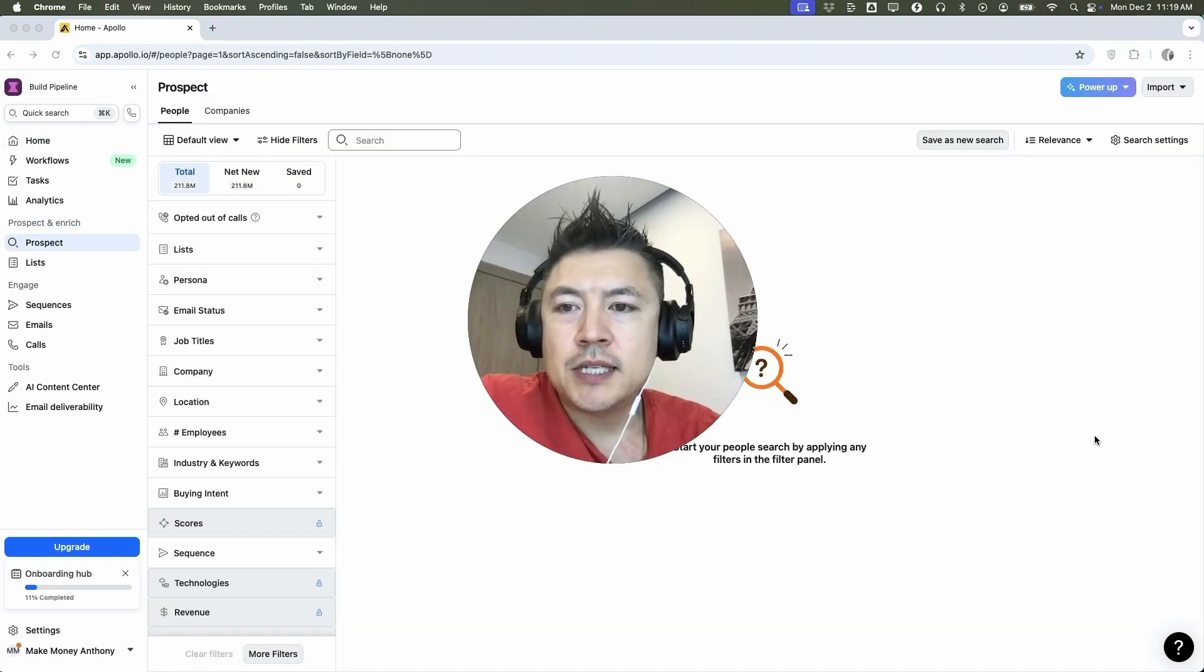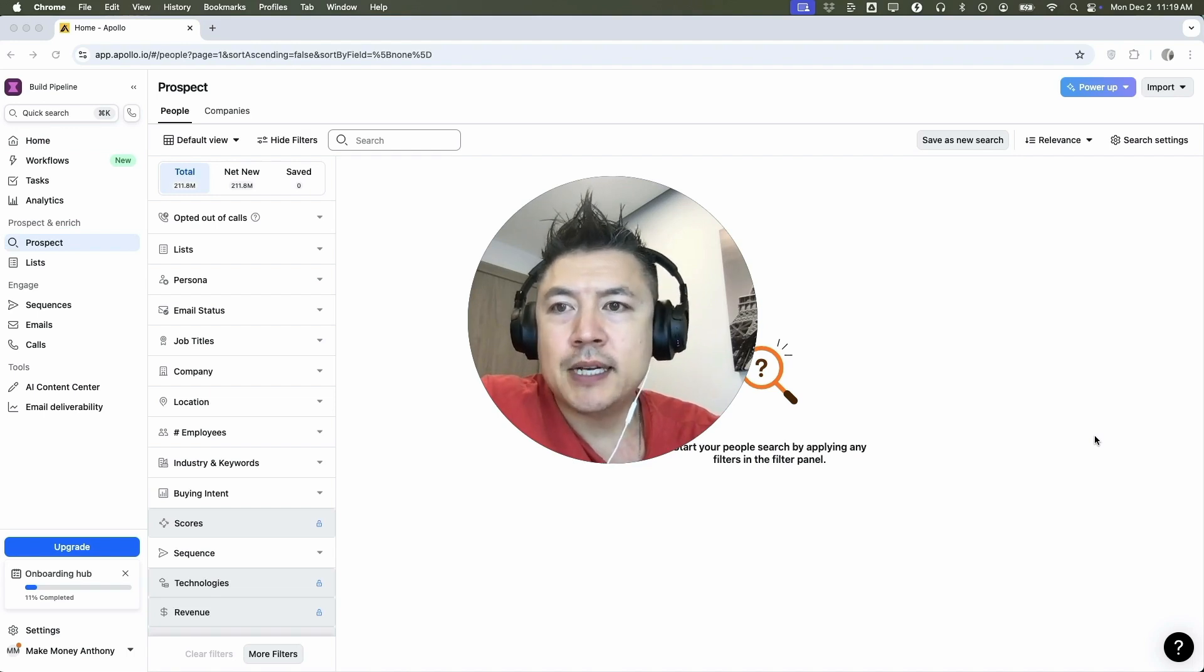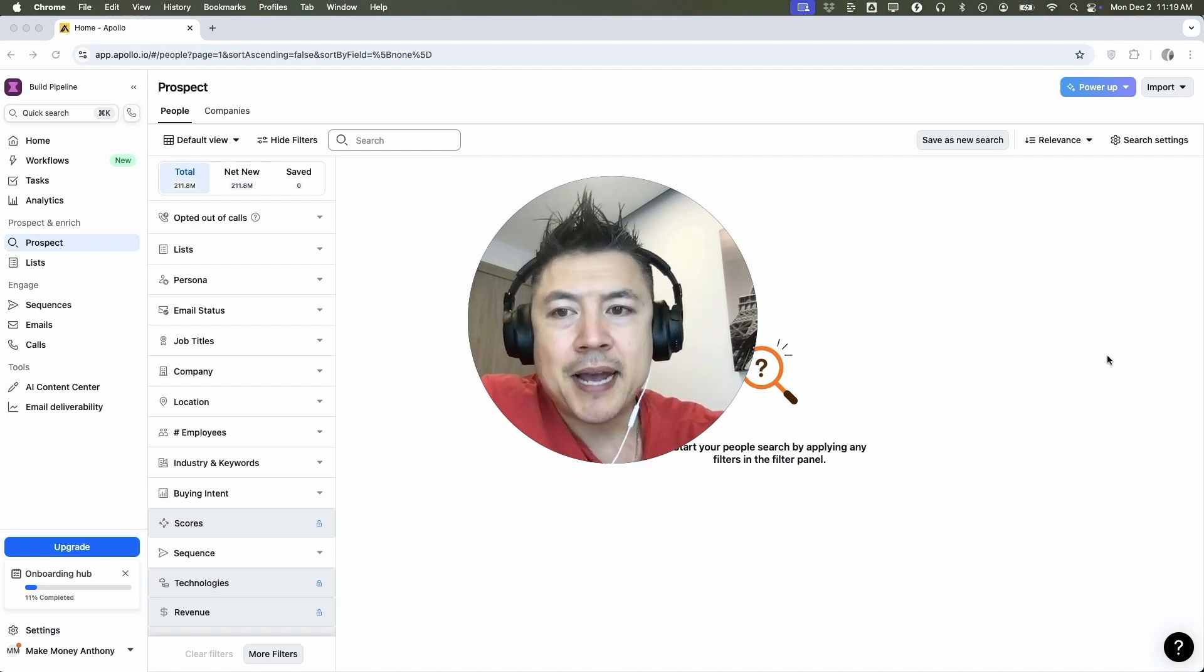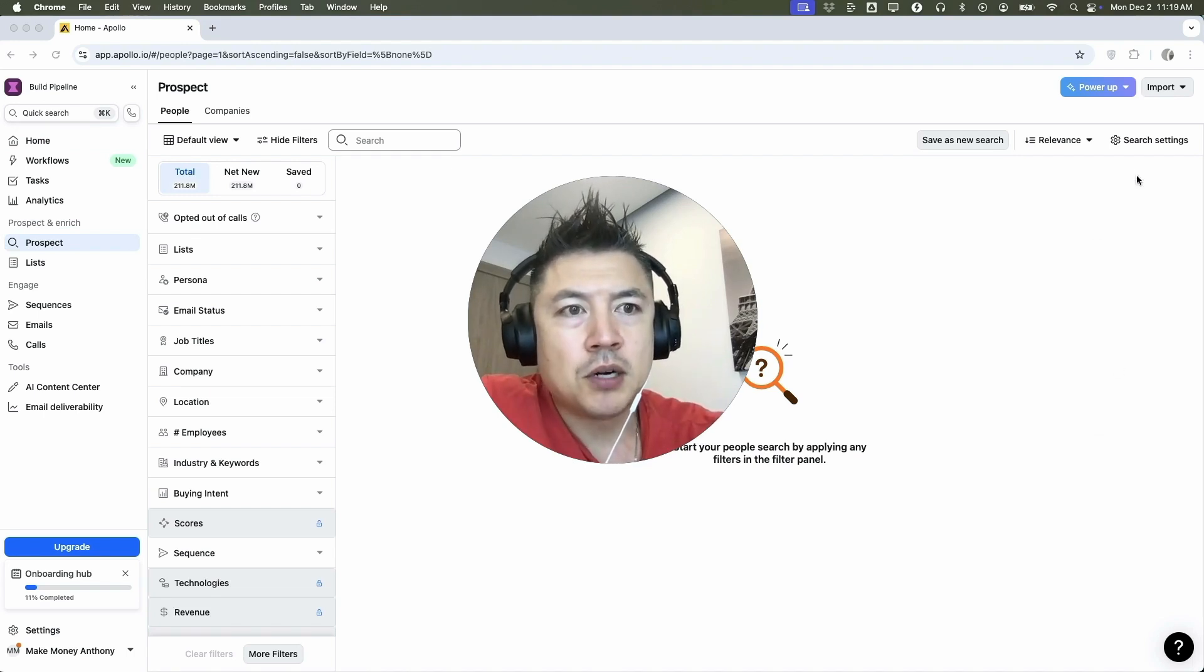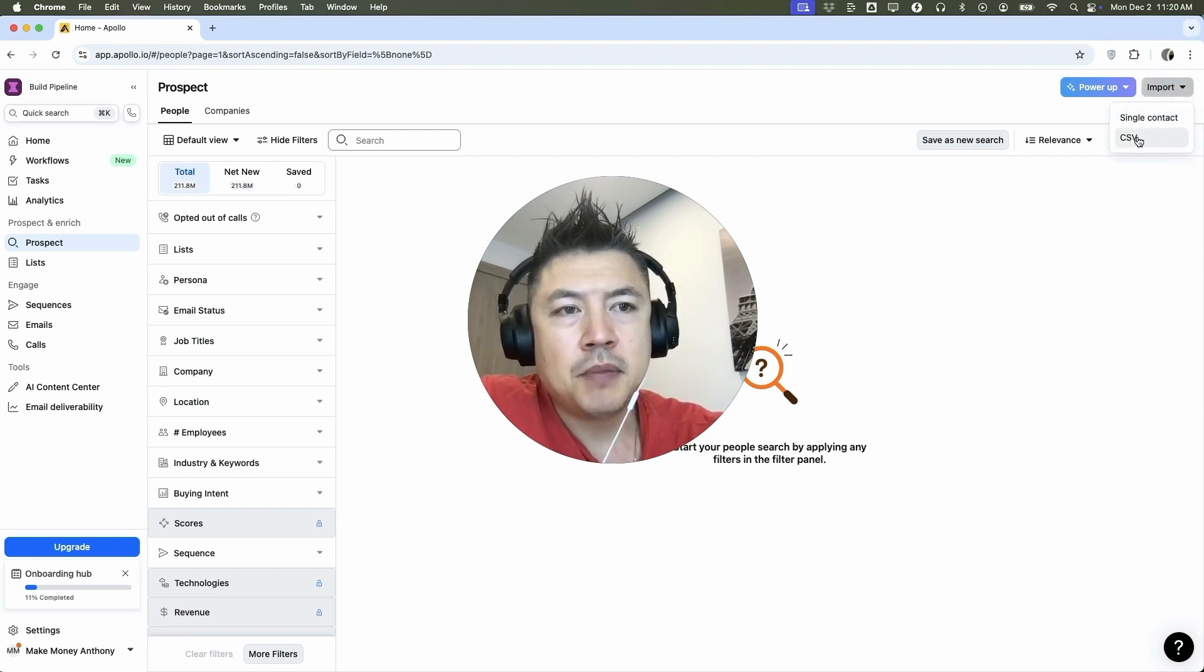Okay. So once you do that, you will see all of your prospects or customers inside Apollo IO. However, to manually add one person, click here on the top right import, and then you want to click on this one, single contact. CSV is going to be if you're uploading a list.